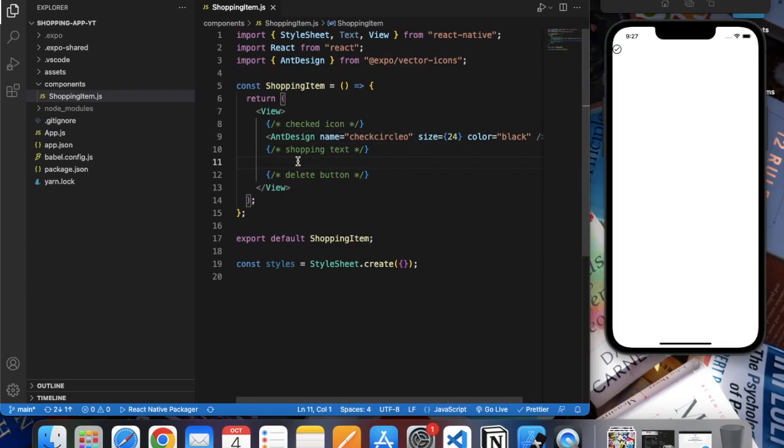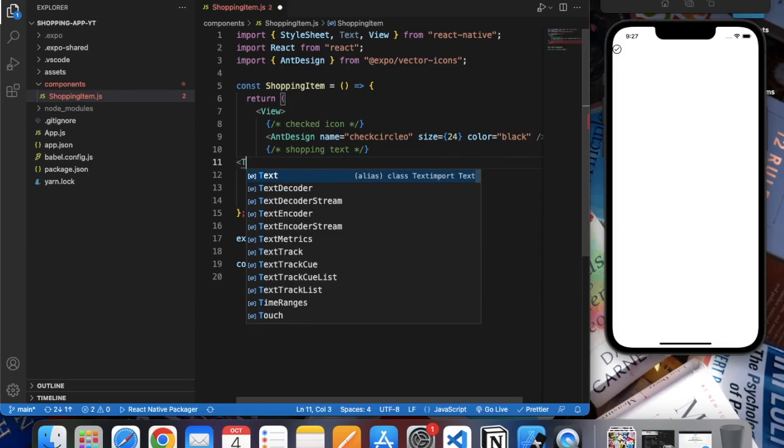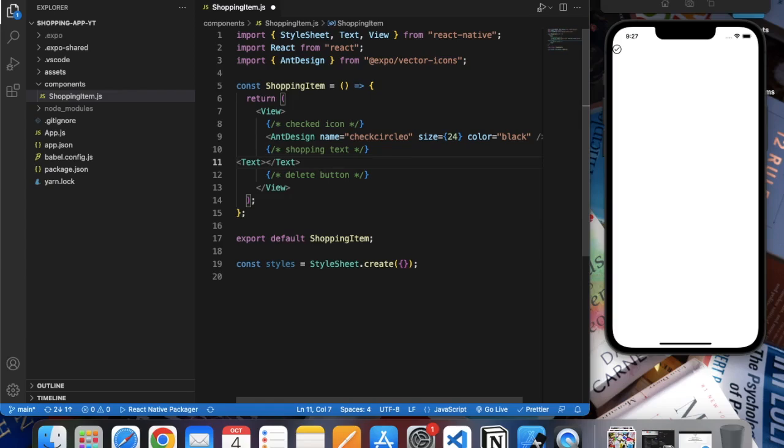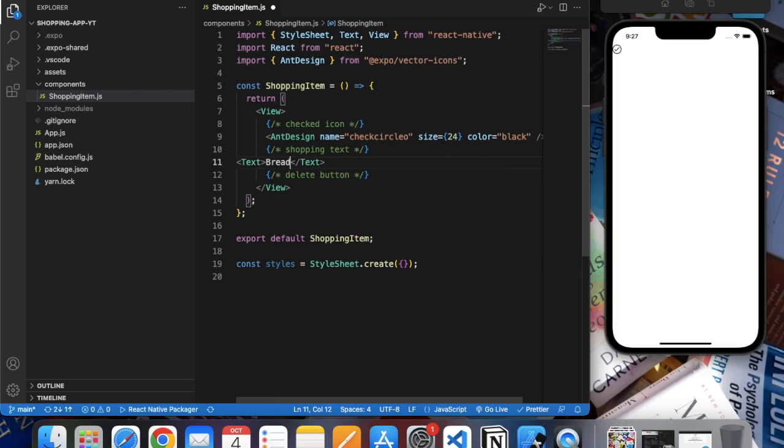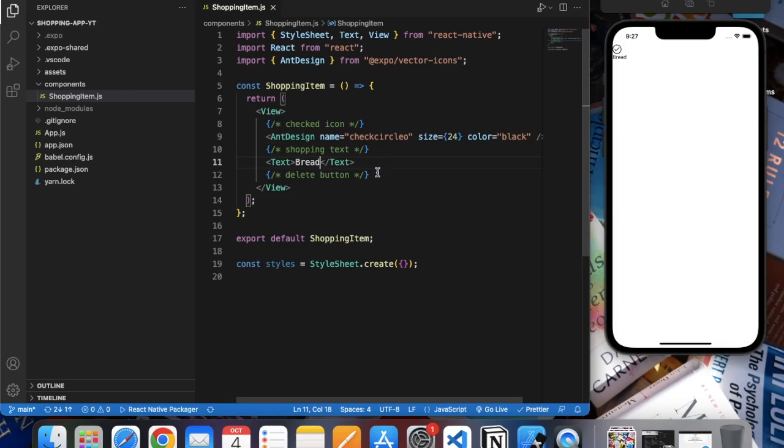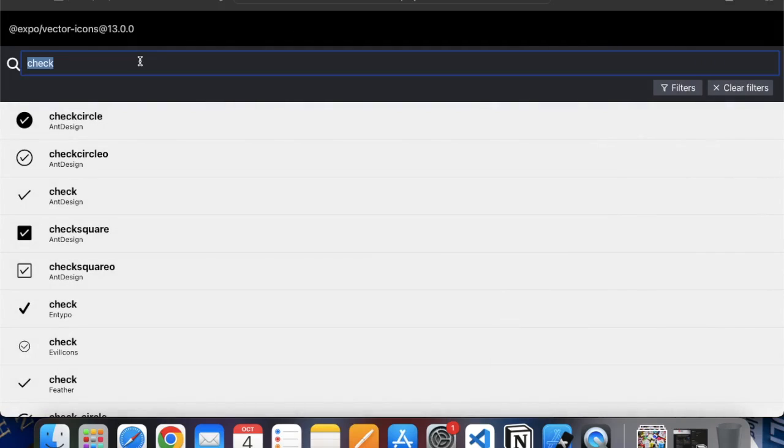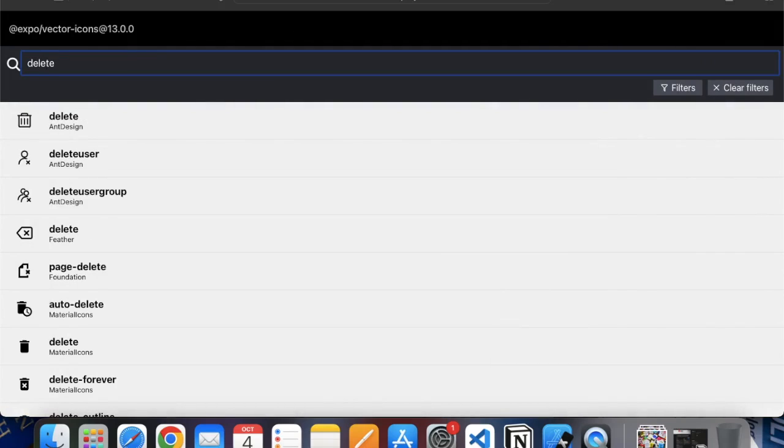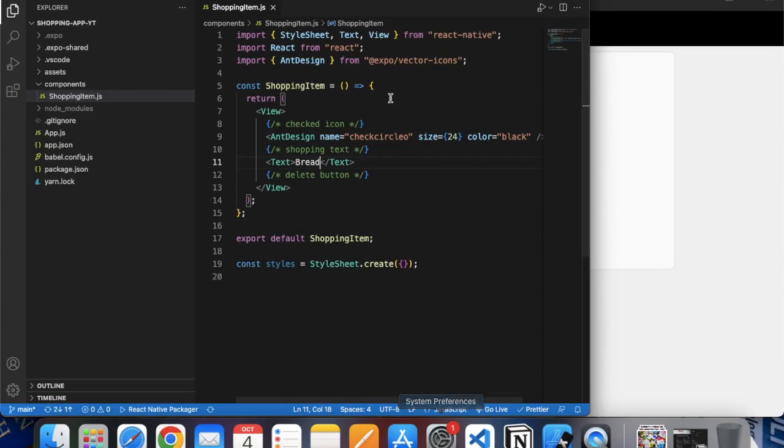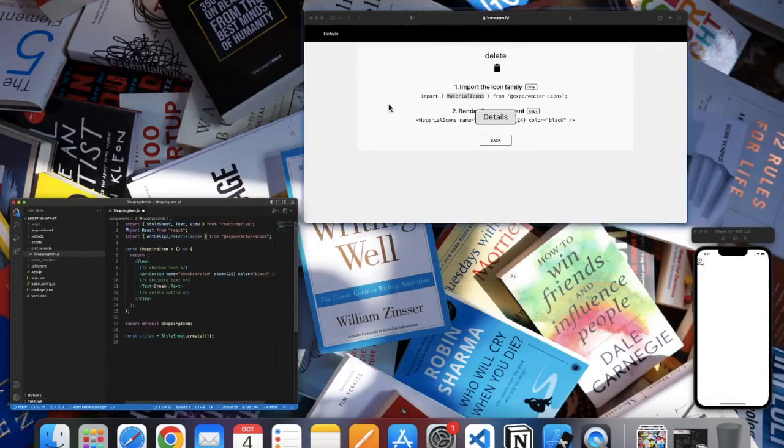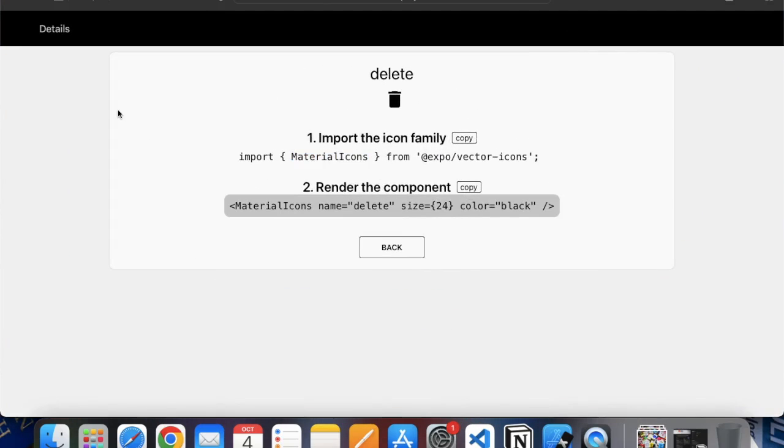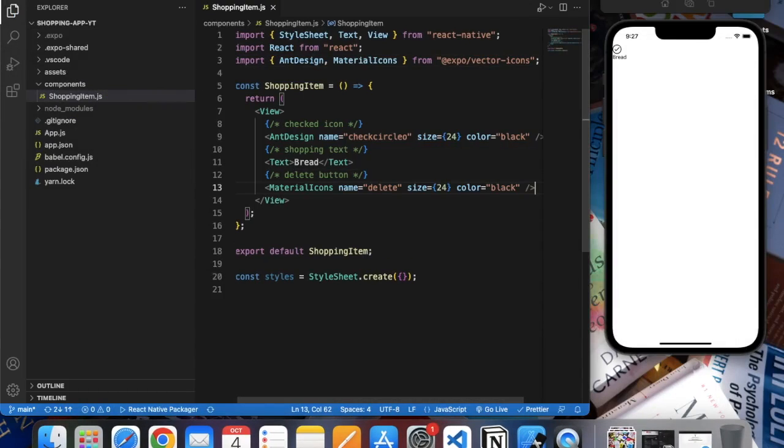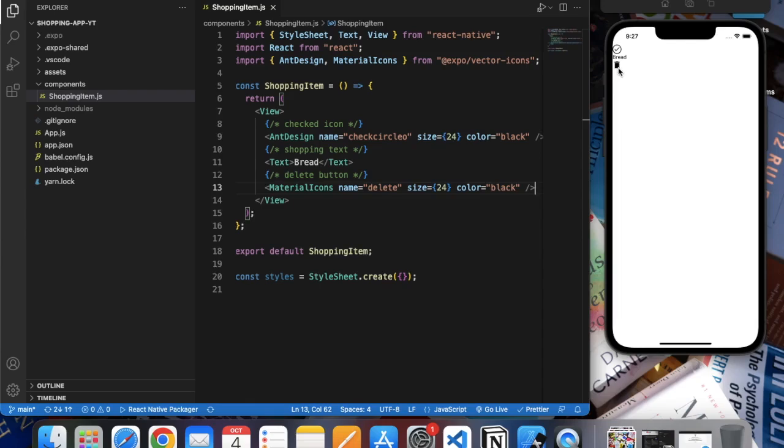Then we have a text, so let's create a text component. And delete button - search for 'delete'. Let us use this one. We also need to import MaterialIcons for that. Copy this one. Save this. Okay, so we have our checked icon, we have our text, and we have a delete button.